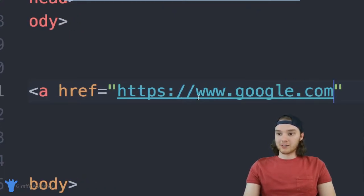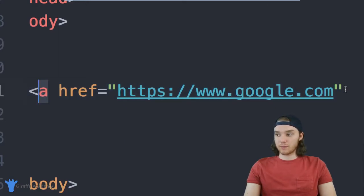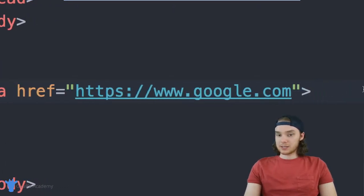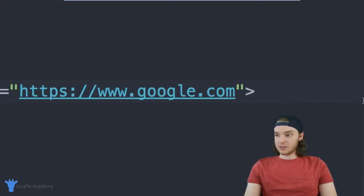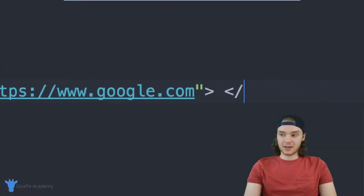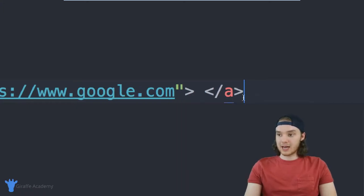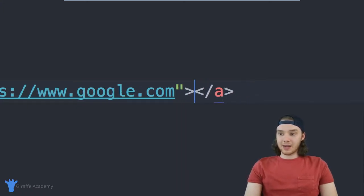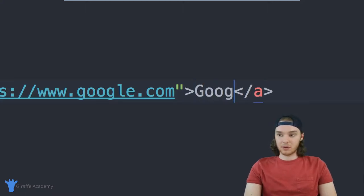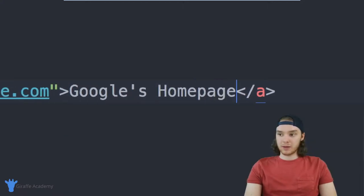So what we've effectively done is told this link attribute that we want it to link to this address, which is Google. And now I'll close this and I can actually close off this entire tag. So we can just make this closing a tag. And now inside of here, I can put any text for this link. So we could say, for example, Google's homepage.